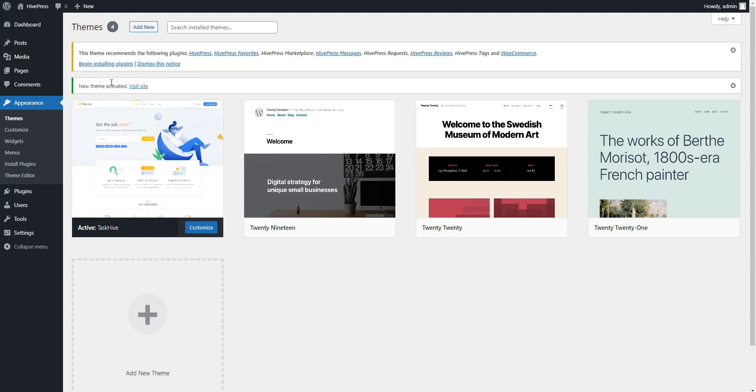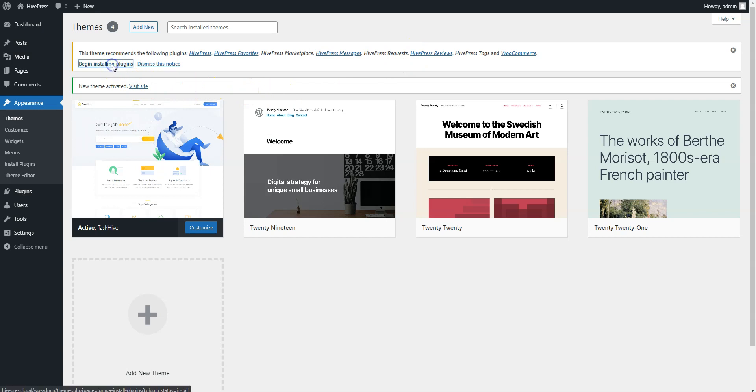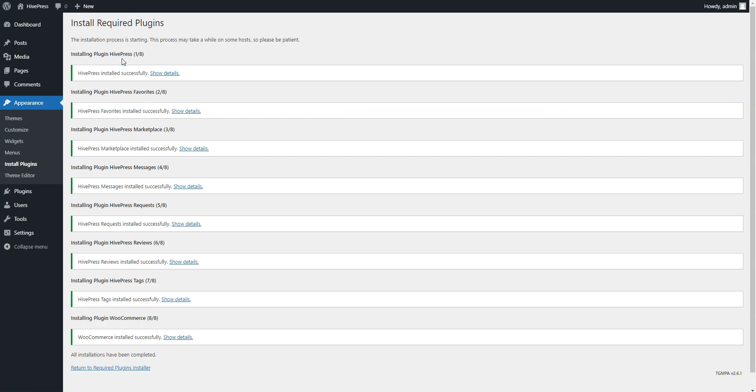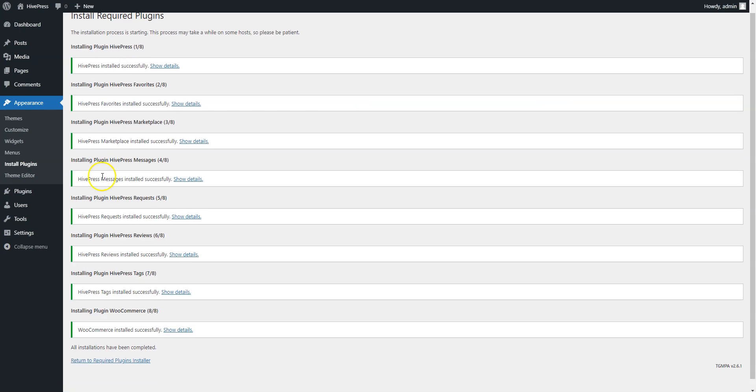Activate. Once the theme is activated, you'll get a suggestion to install the recommended plugins. Simply follow the link and then start the installation. Now, click on the Return link and proceed by activating plugins.